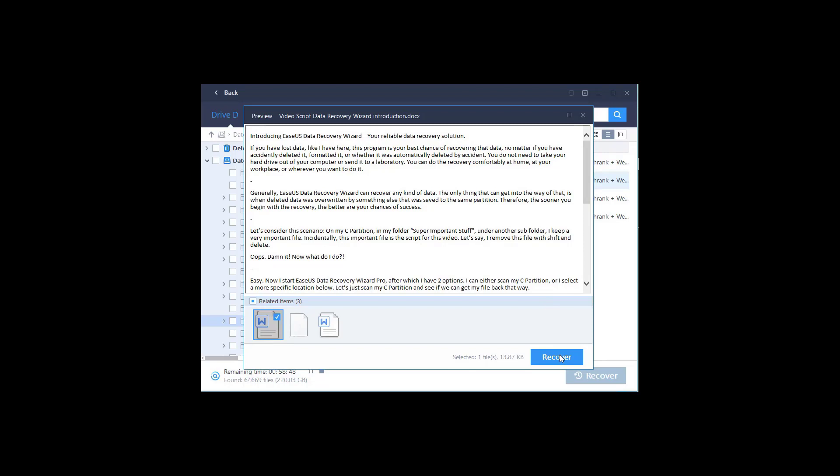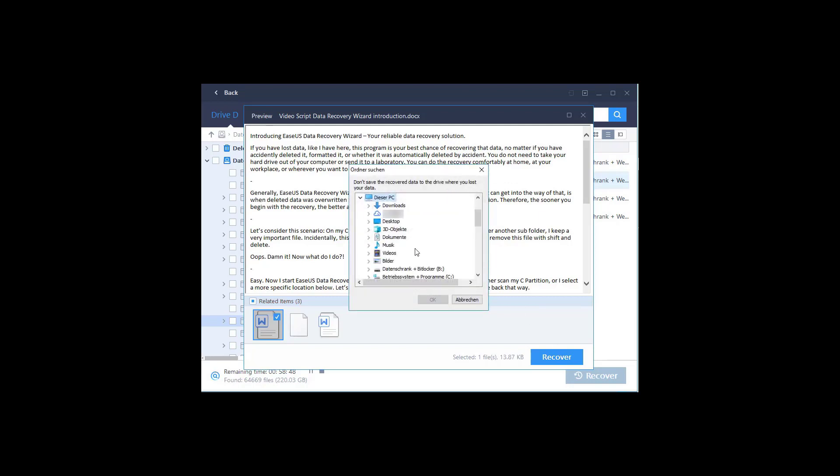Why does this software not simply recover it to the place where it was? Because we might overwrite other deleted data from that partition, and there might be other files we still need to recover. This is a safety measure to prevent that.